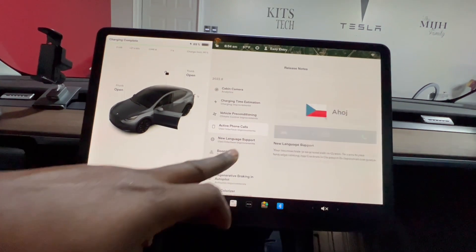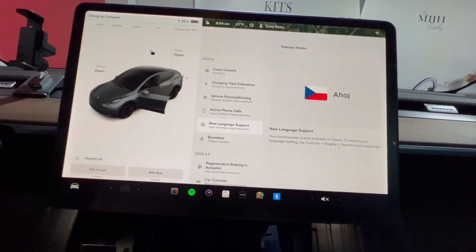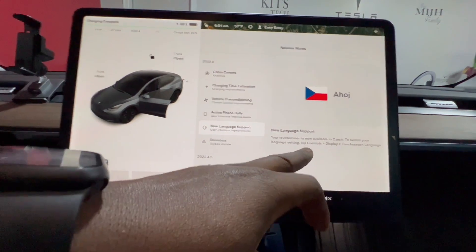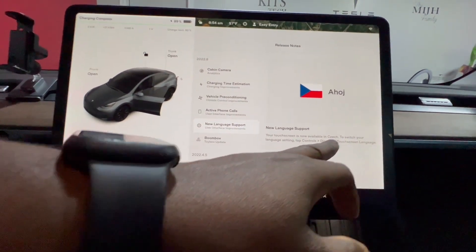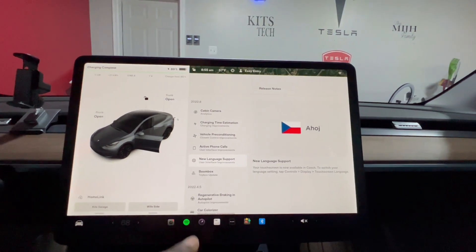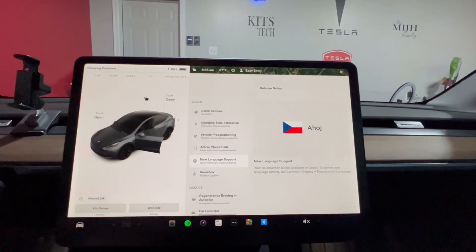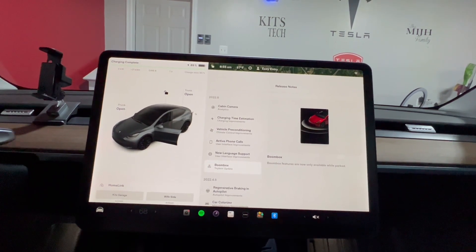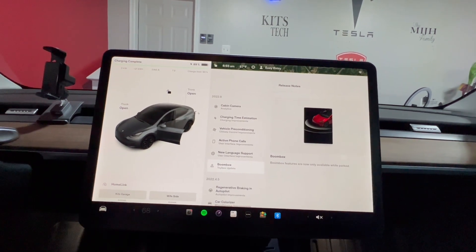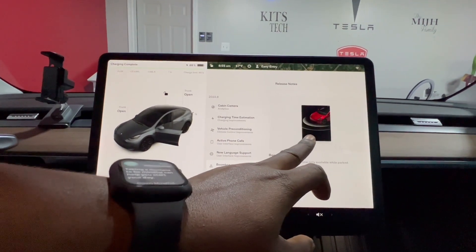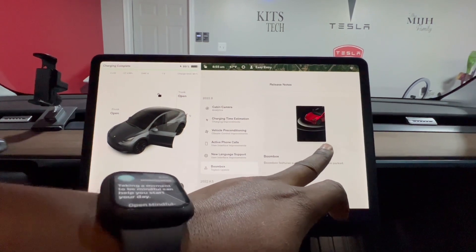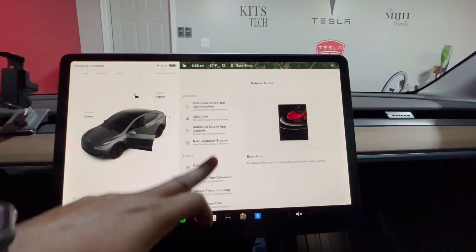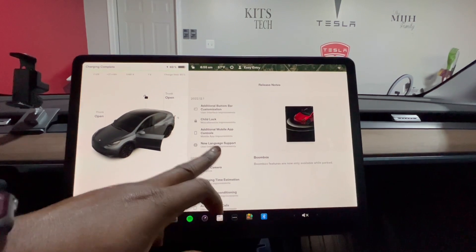New language support was also added for Czech in the previous update — shoutout to my Czech subscribers. Tesla, keep the languages coming. And for Toy Box: Boombox features are now only available while parked, which I was a little sad about losing on the go.